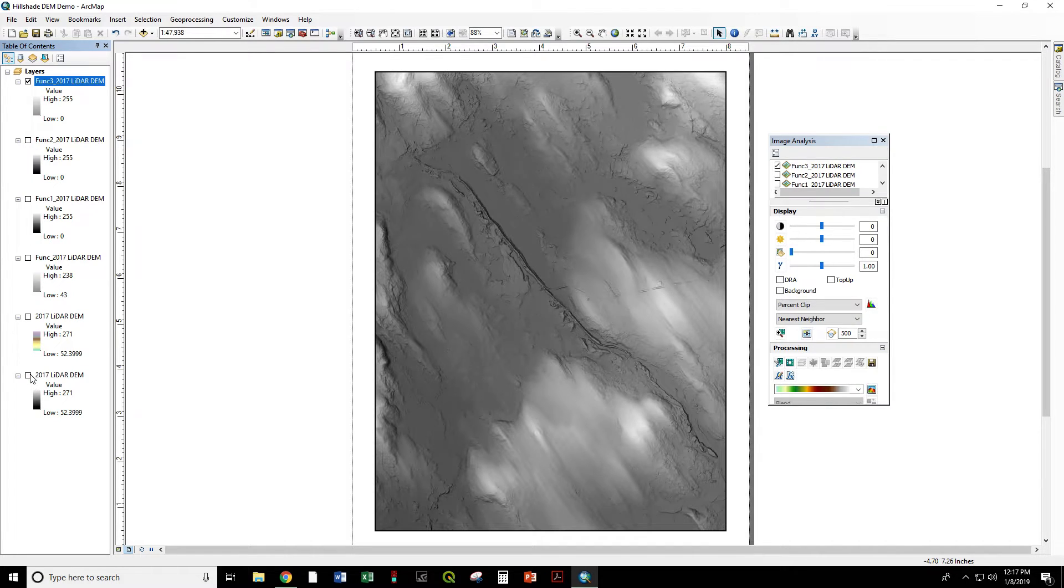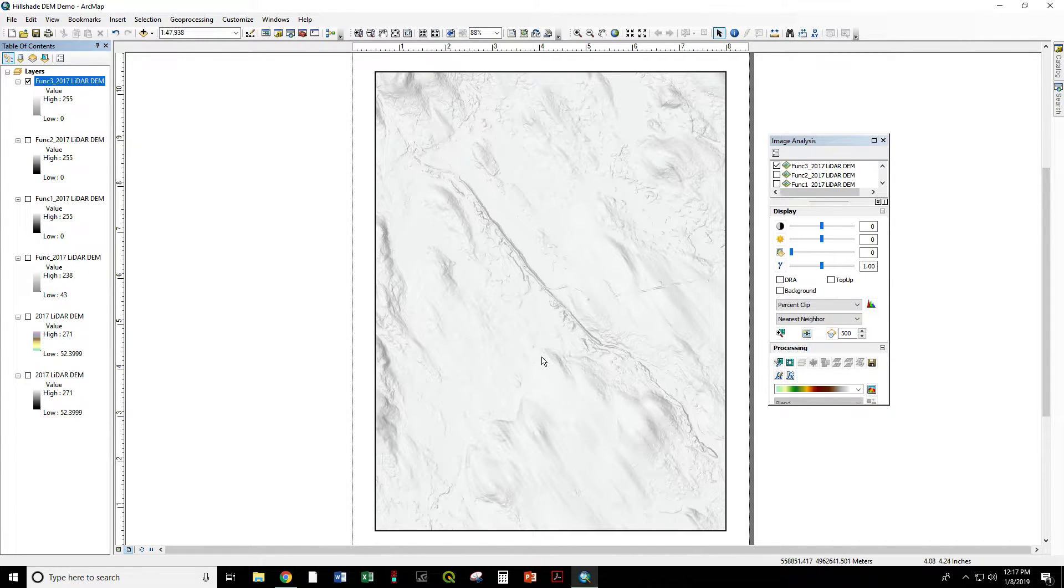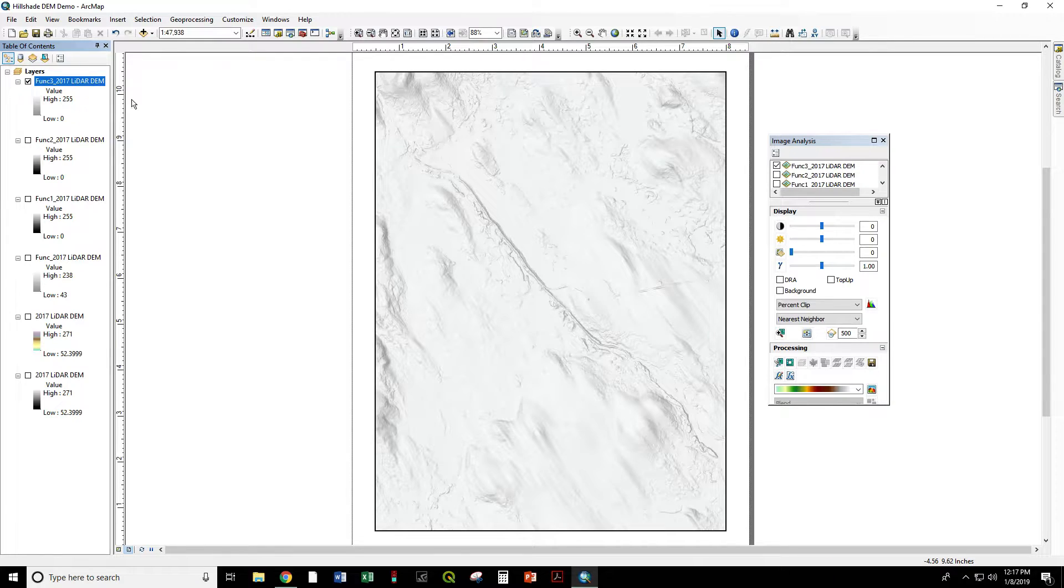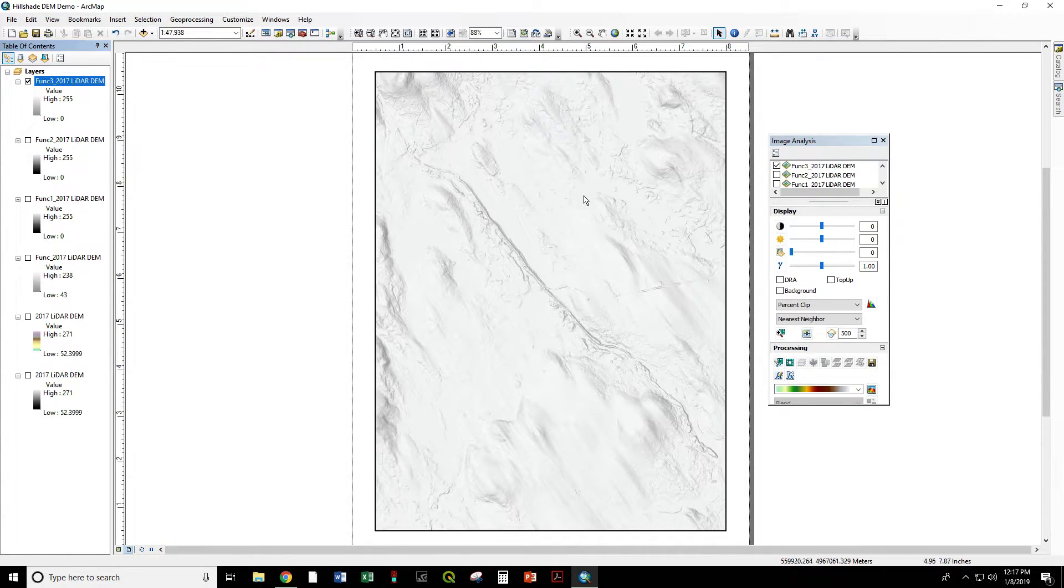And that is what allows us to display the elevation model underneath this and see both at once. So here is our Hillshade. And before it looked a little bit dark. Now that we've set the transparency to 60%, it looks quite reasonable.